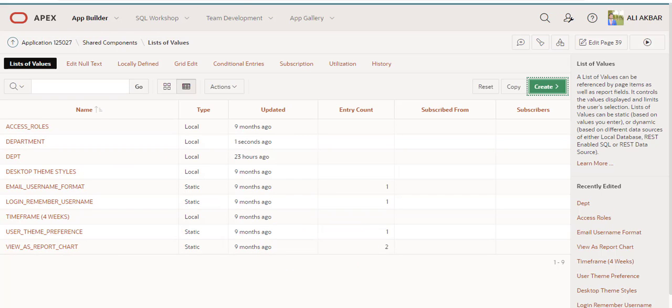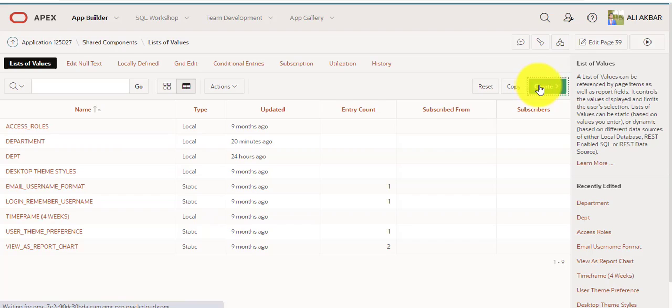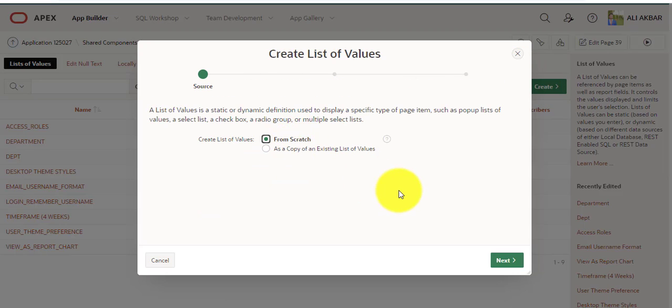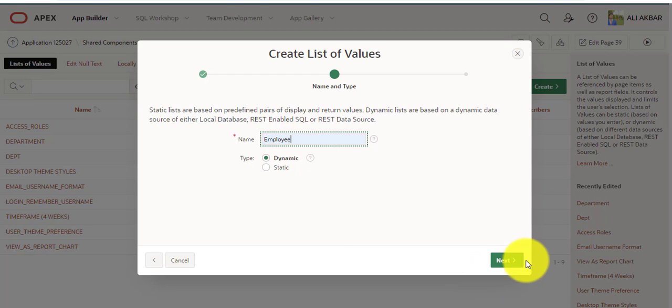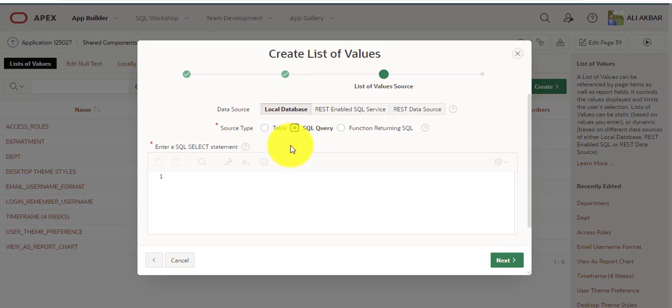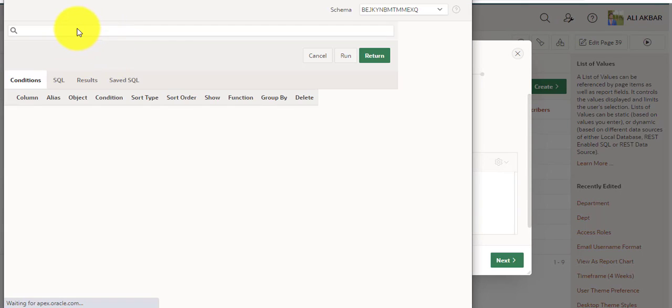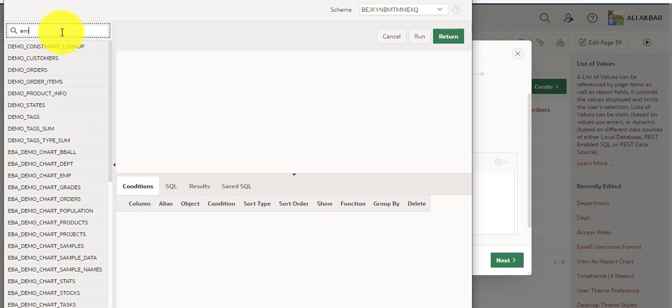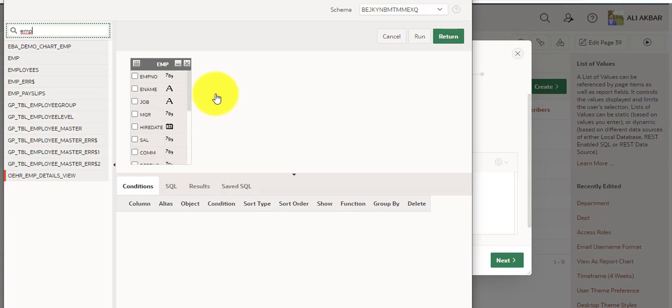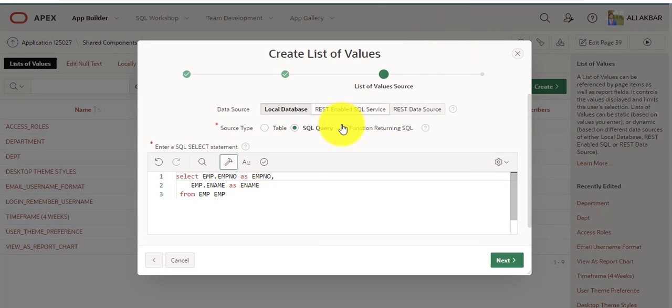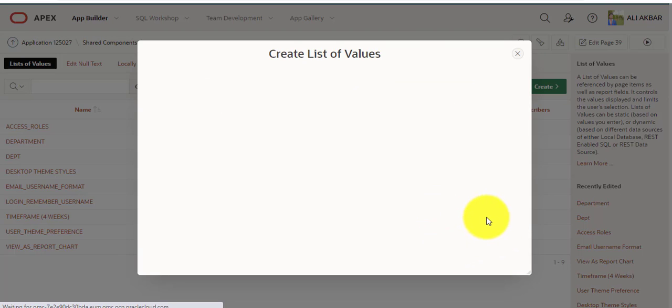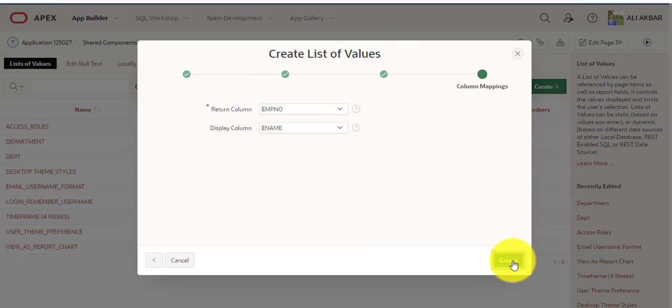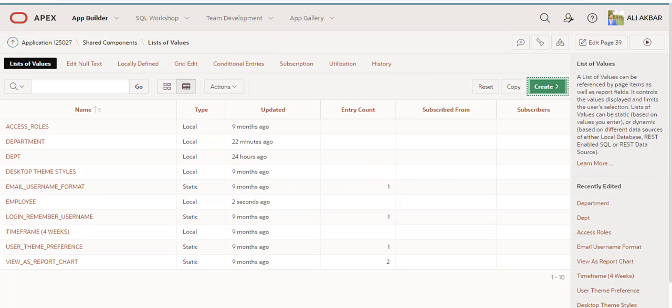One LOV has been created. Now we are creating second LOV. Next, employee, next, SQL query. Select two columns, return, validation, next, next. LOV has been created.